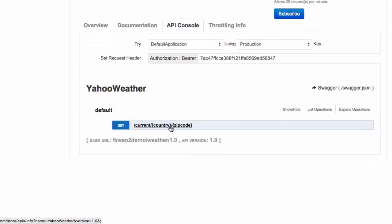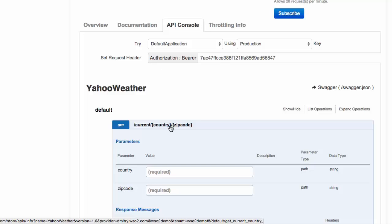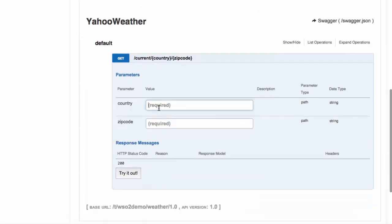We can now invoke our new API using the authorization key and the simple REST URL that we decided to use for the API.